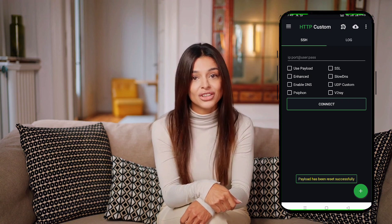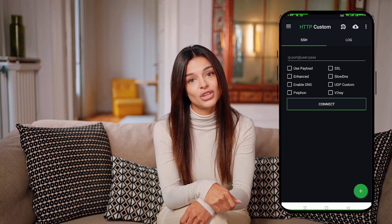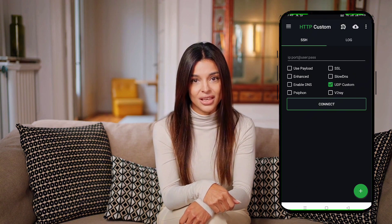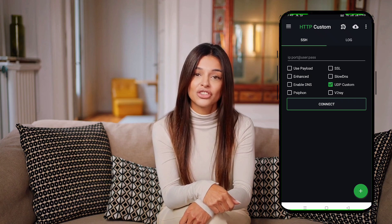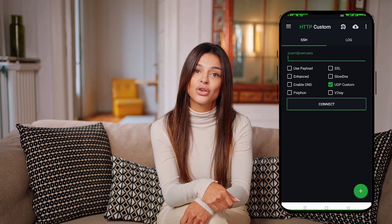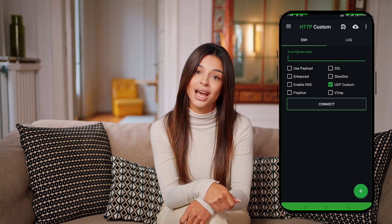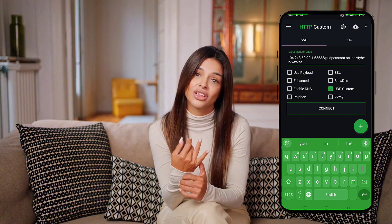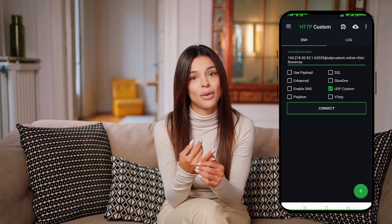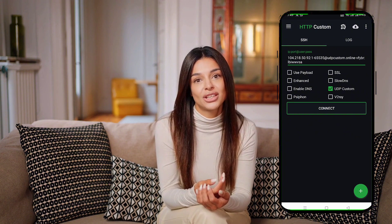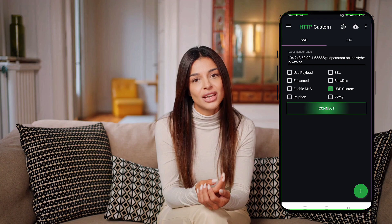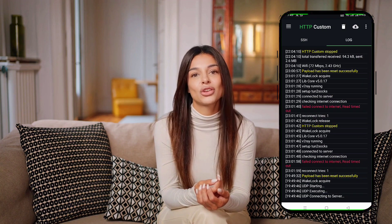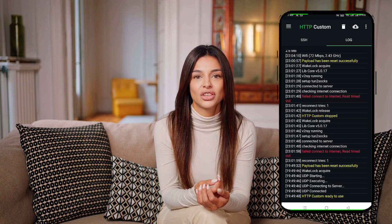On the home page of the HTTP custom app, check the SSL box first. Then, in the SSH field, enter the server data including the IP, port, username, and shared information you copied earlier. Once all the details are added successfully, click the Start button to connect to a secure web connection.